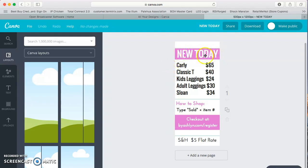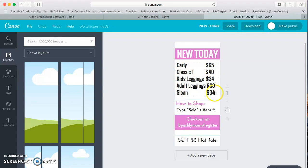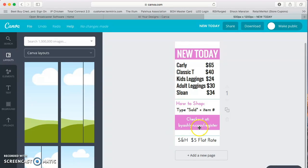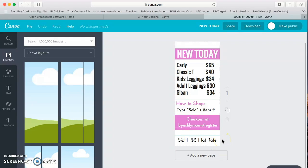So I put in a catchy title, new today because we were doing a shop the box at that time. I listed everything that I was showing during that broadcast as well as the prices. I included instructions on how to shop, what to do after they shopped and how to register as a customer and then my shipping and handling for that particular shopping broadcast.